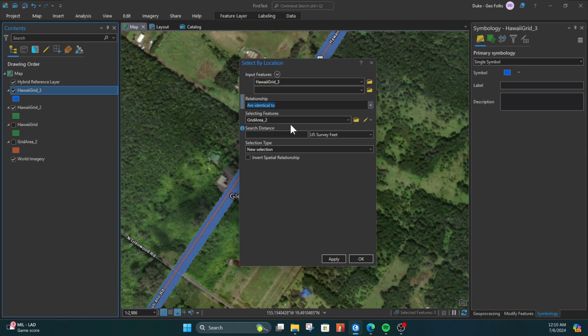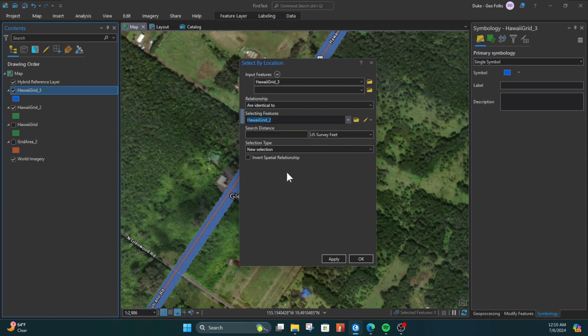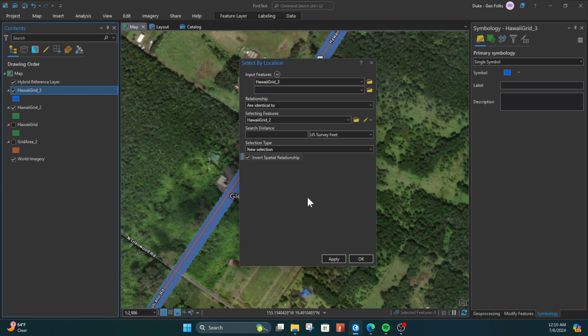...will be the grid features we want to compare to. We want to make sure we invert the spatial relationship because that will show us all the grids that are different, that are not identical. And then once we have that, we can click Apply or OK.